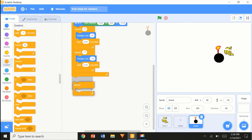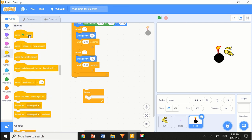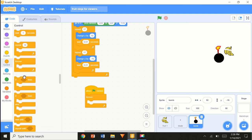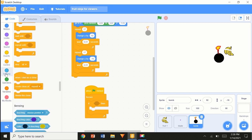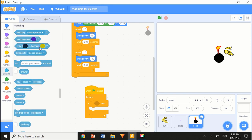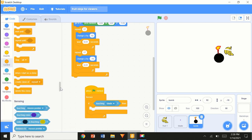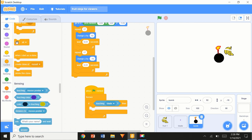When flag clicked, forever, if touching blade — then go to Control and 'stop all'.